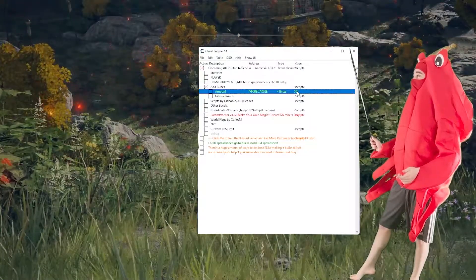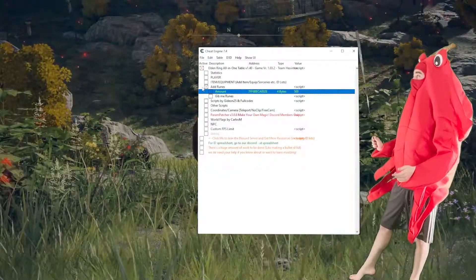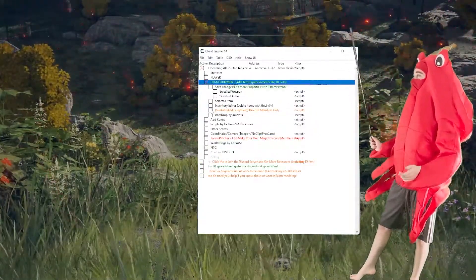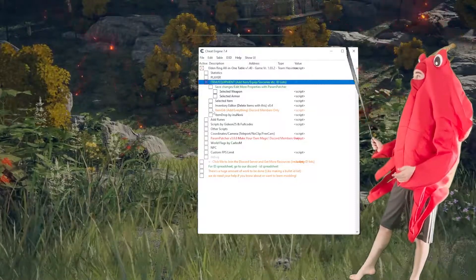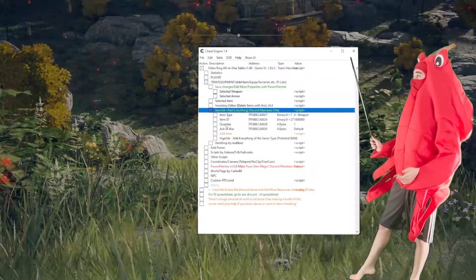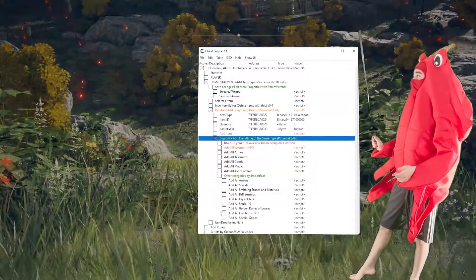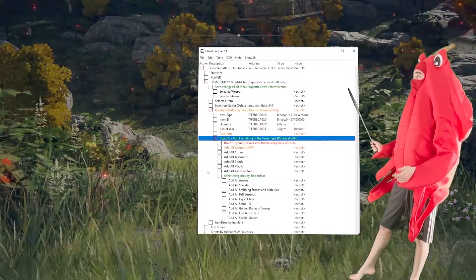Click on the boxes next to it to achieve your desired event. You can customize the values by double-clicking and inputting a number. Be warned — if you go over the maximum number, it will put you at zero.